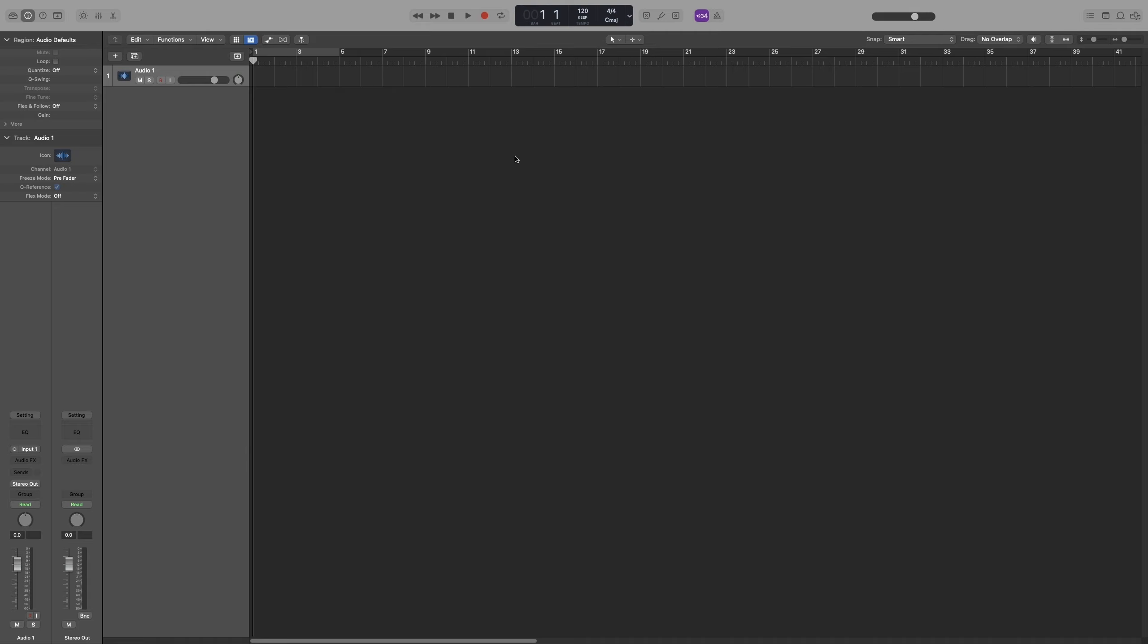The first way to change your time signature is by going to your LCD and clicking on the time signature box. That will give you a list with the most common time signatures.